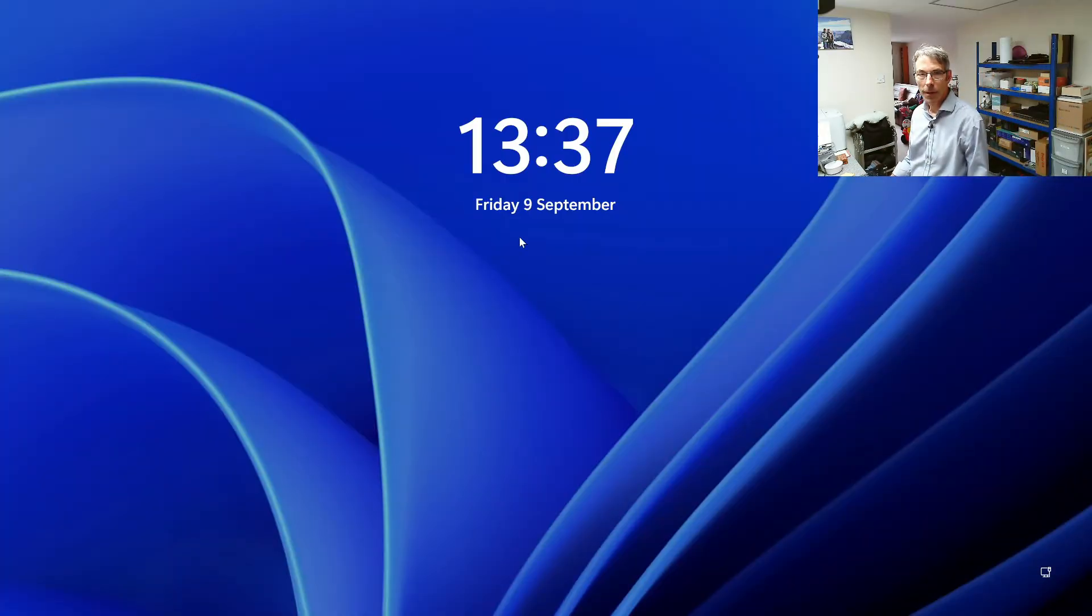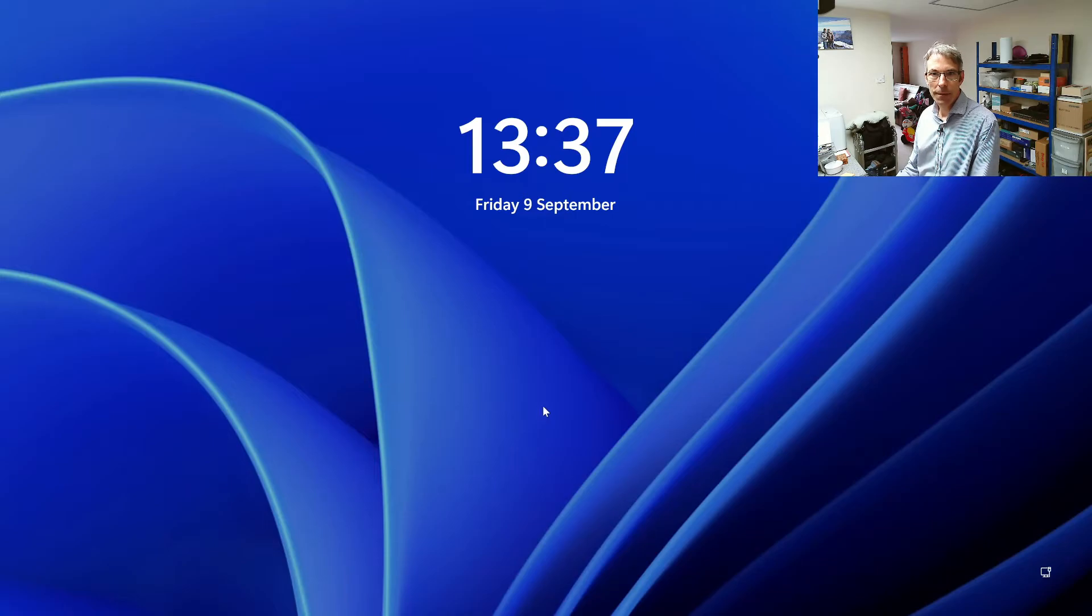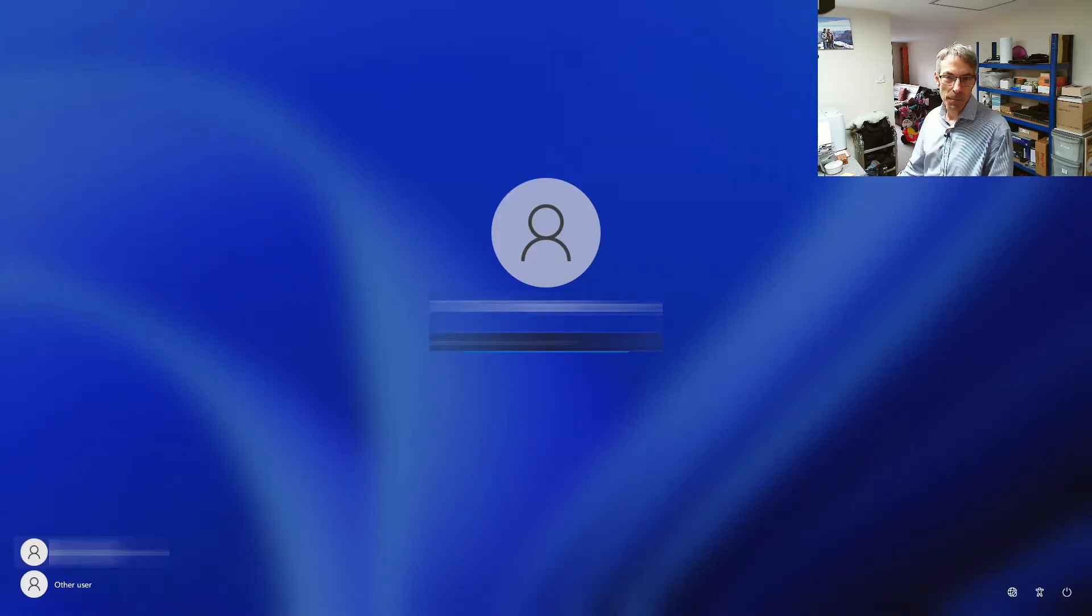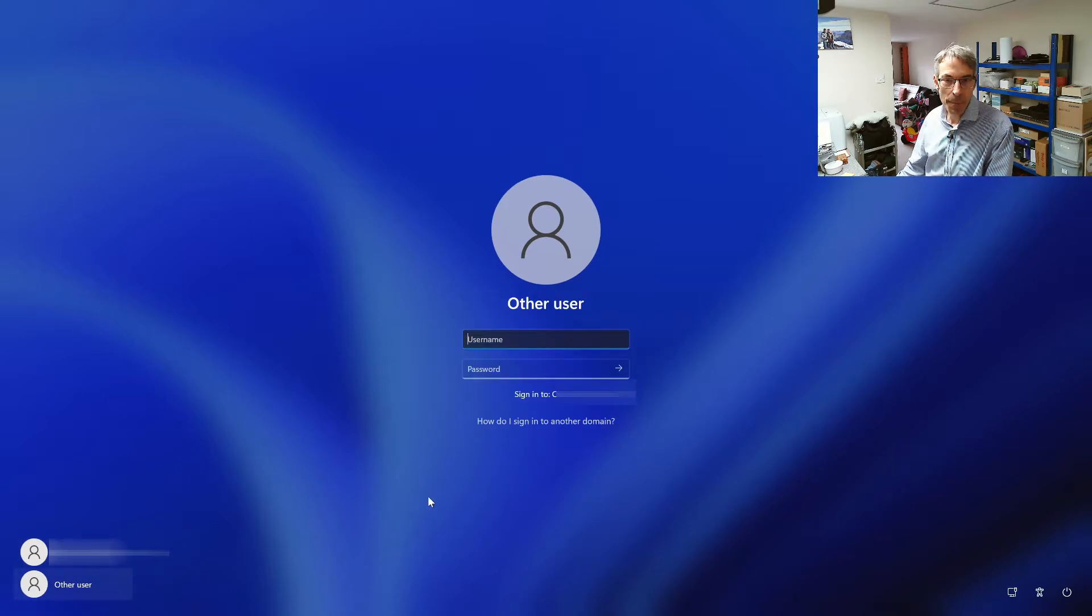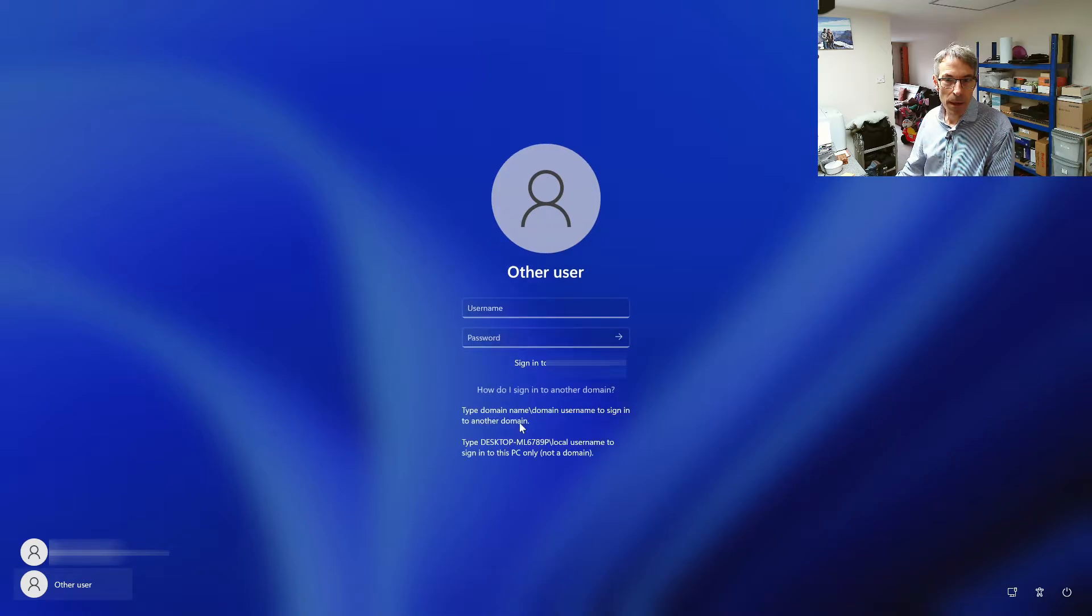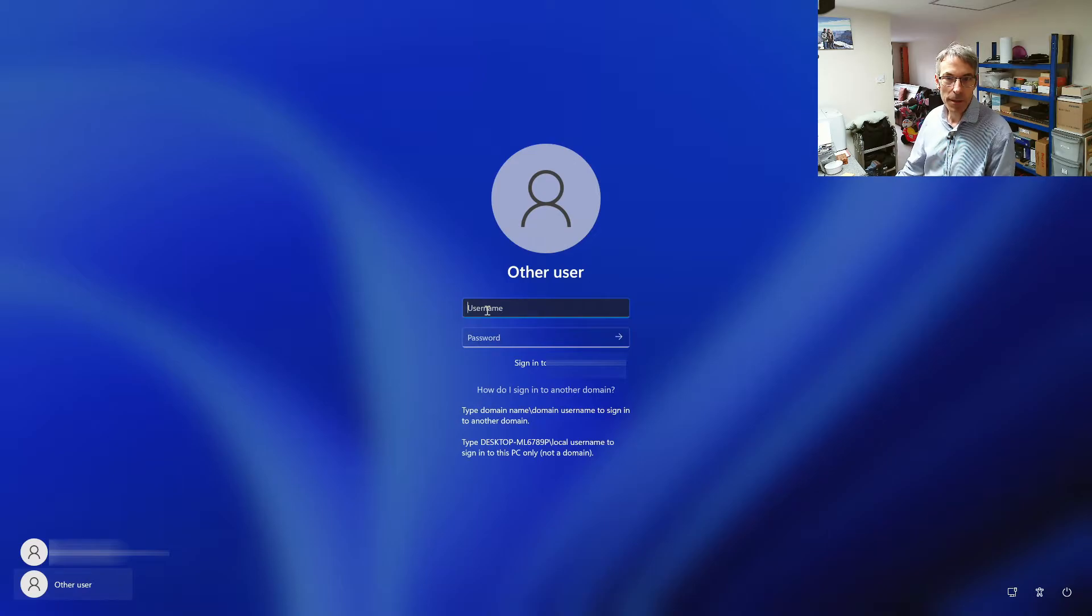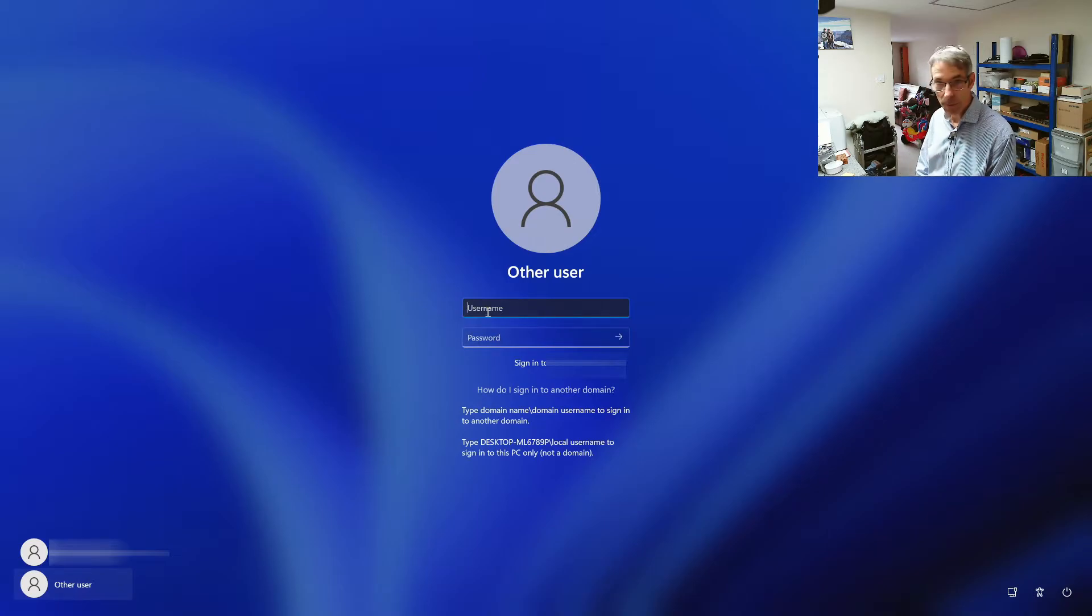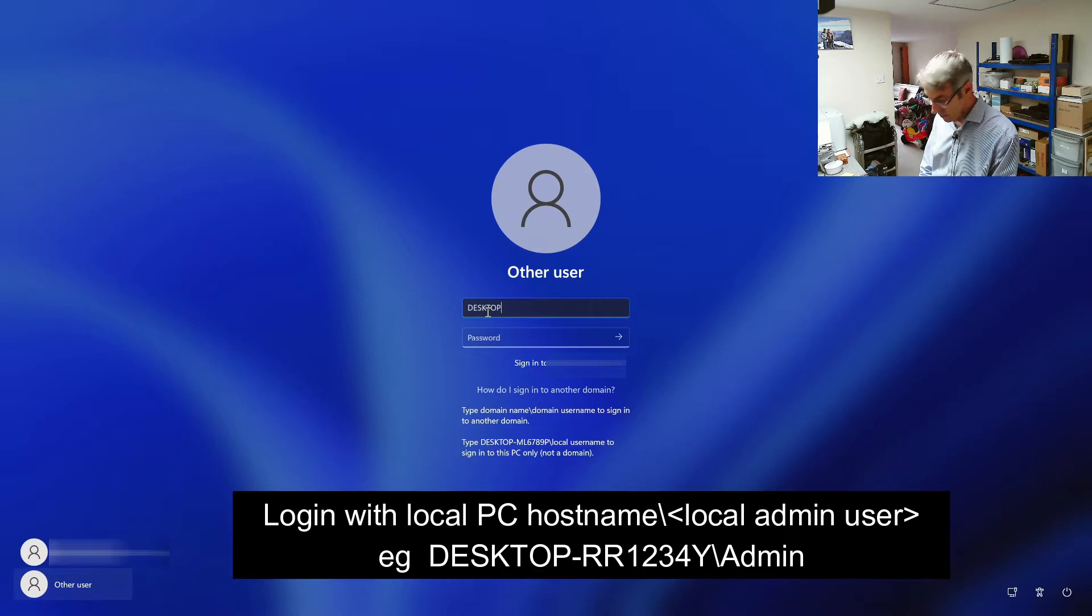Okay so once you get the login screen you'll see the user and the domain. So we're going to click on other user and we want to actually sign in using our standard credentials.